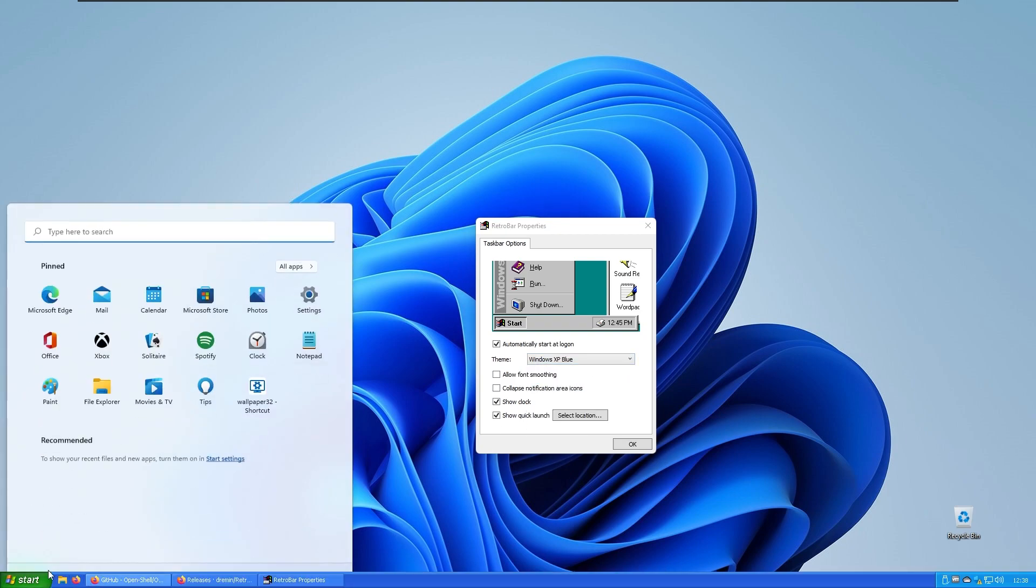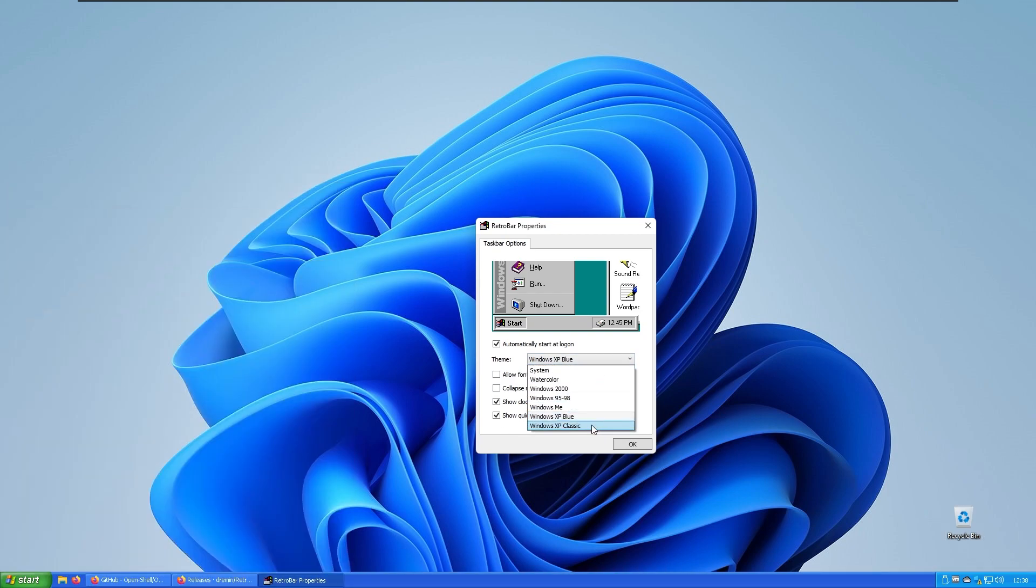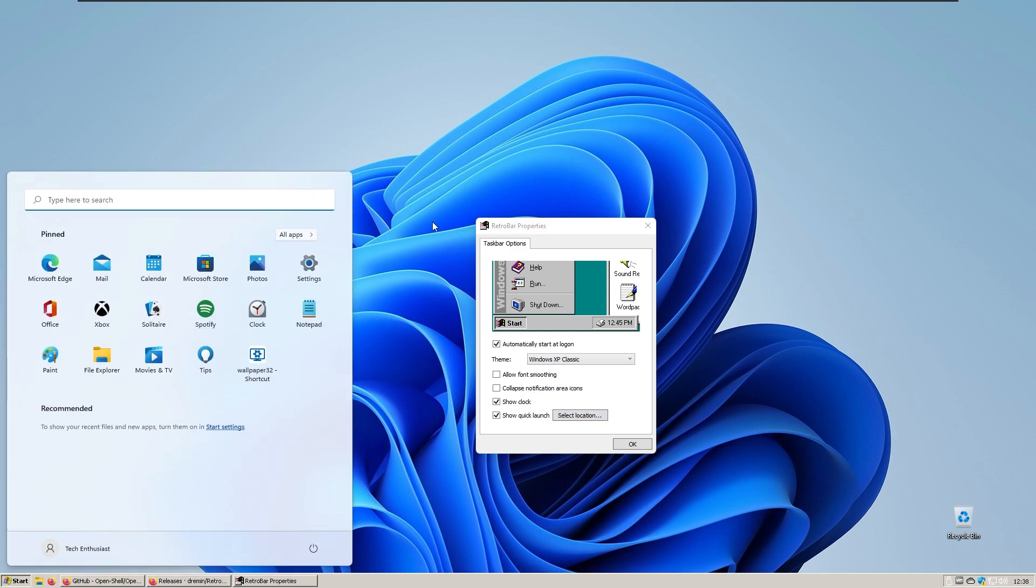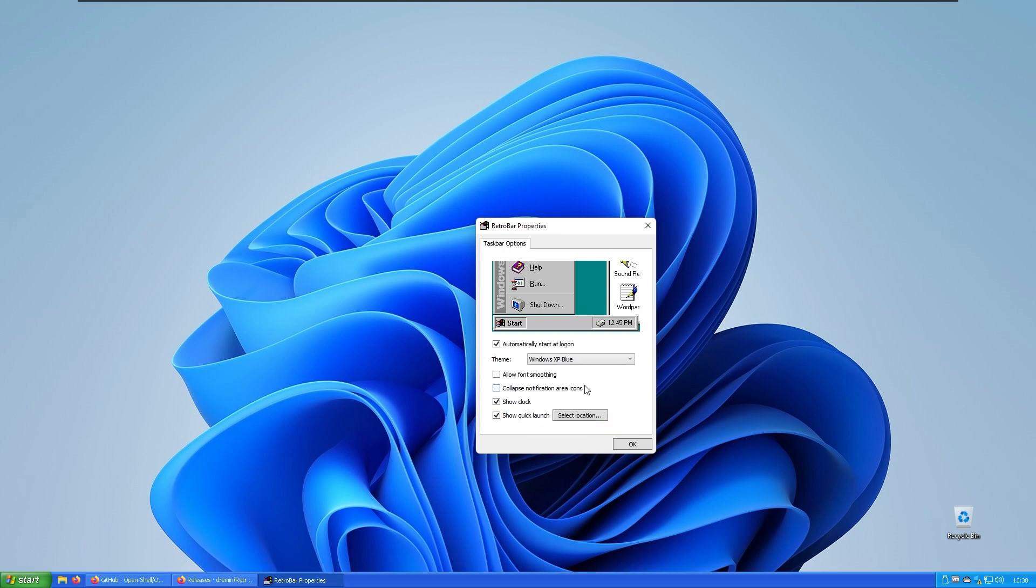XP Blue - I think this one looks the best. And XP Classic. For my preference I'll put it to XP Blue.